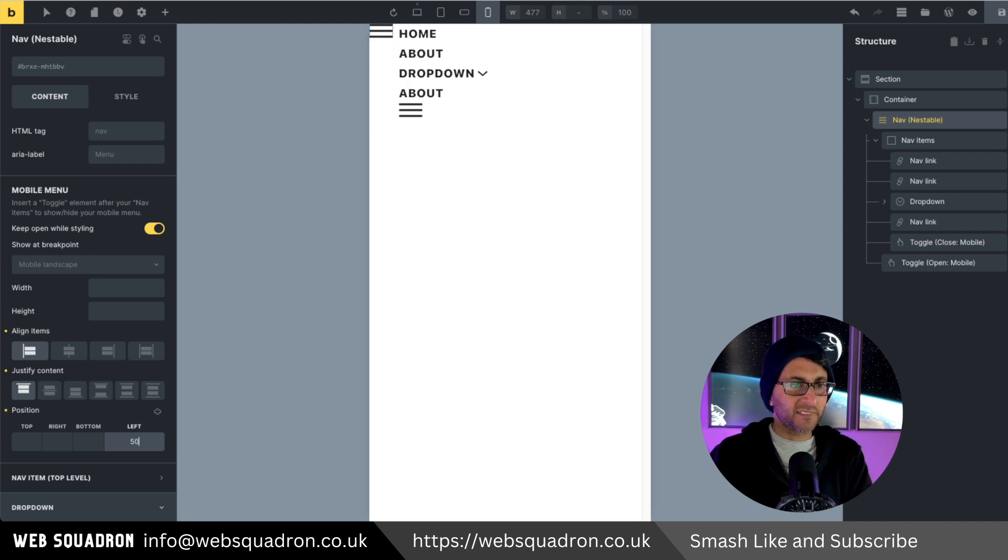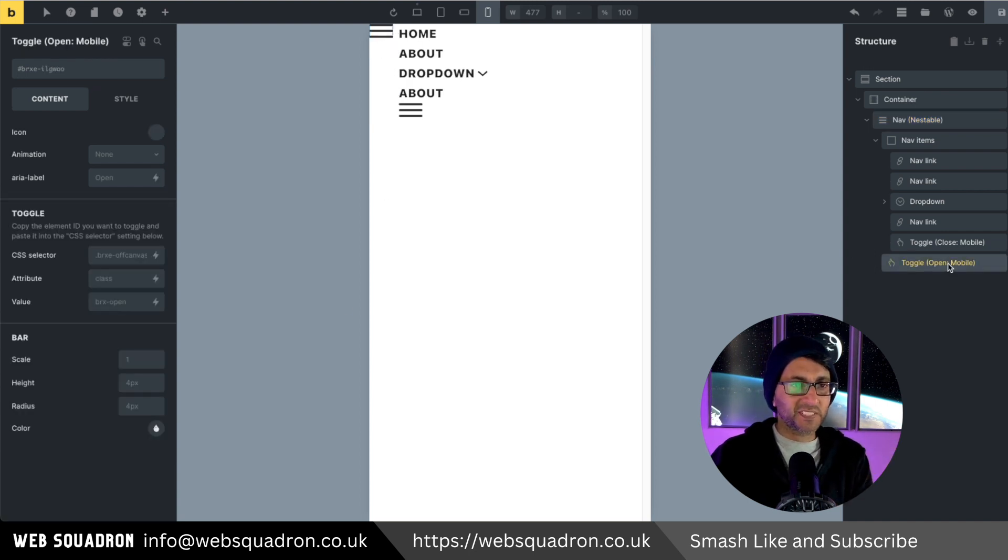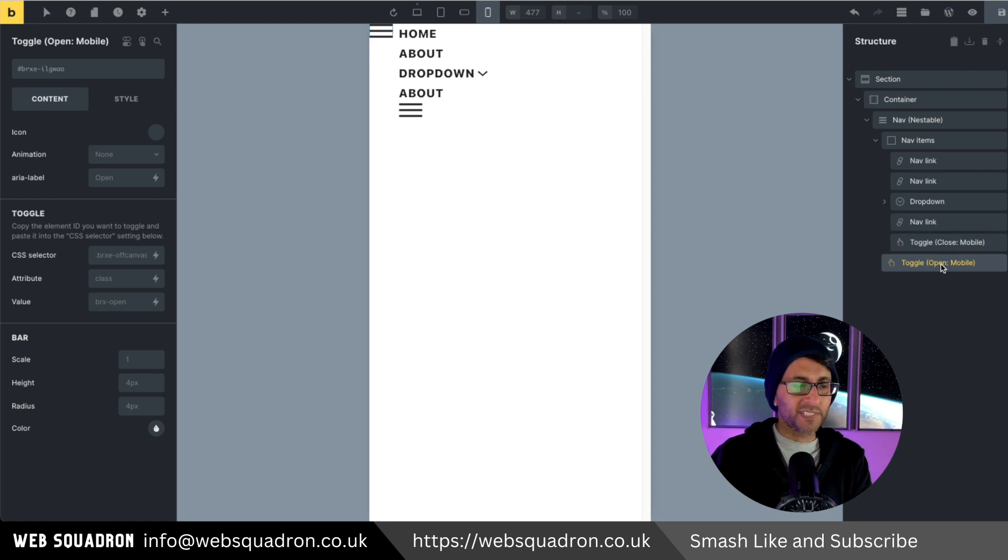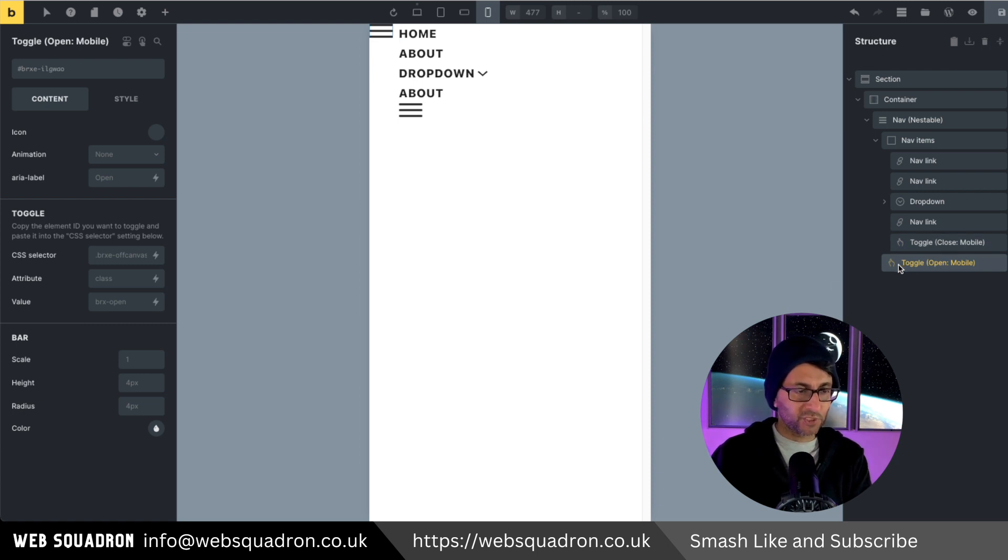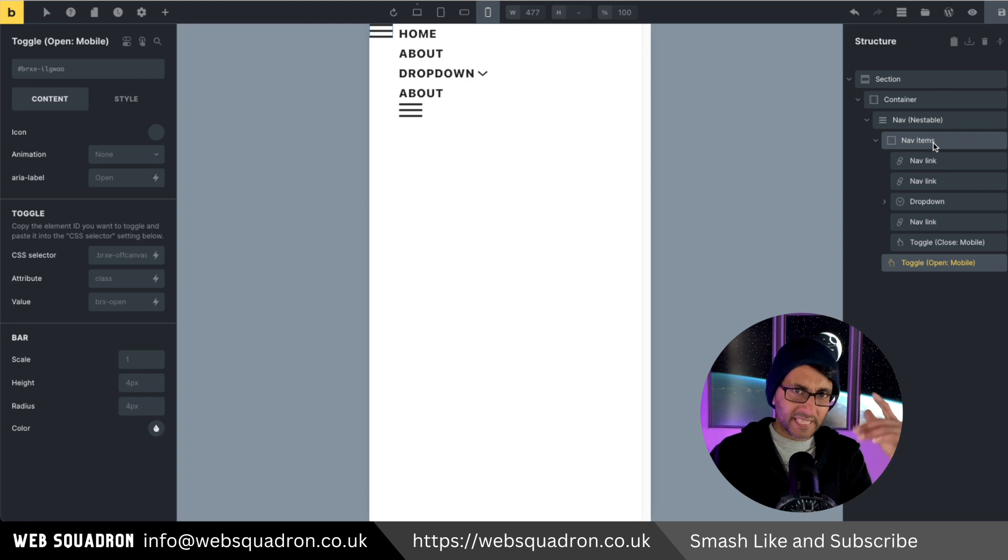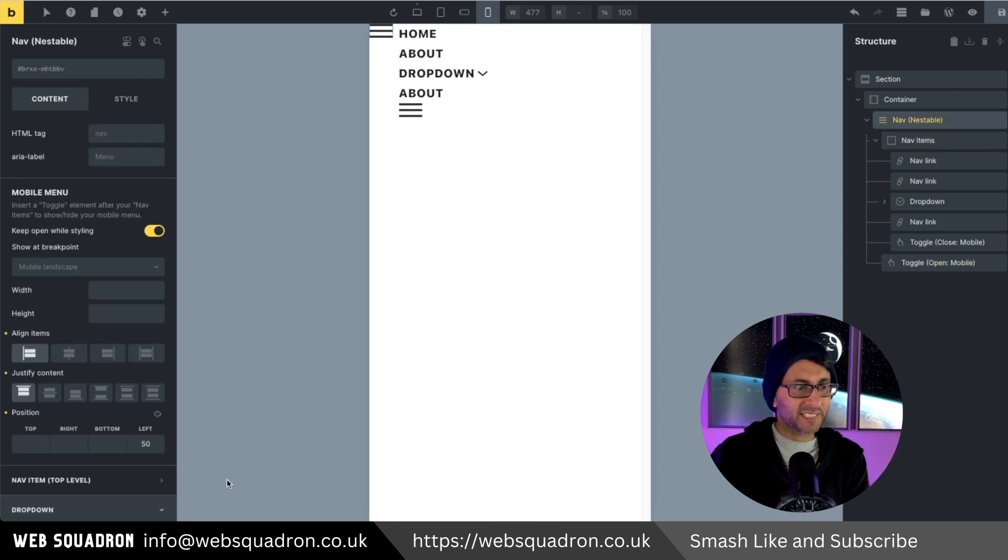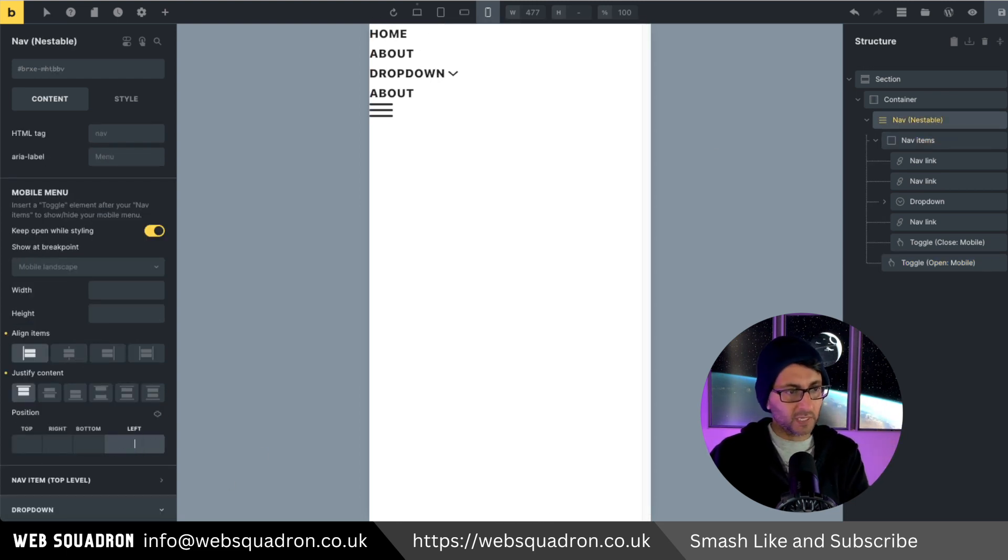First thing I'm going to do is reposition where all of this is at the moment. I don't want it to be in the middle. So I'm going to go to the nav nestable and I'm going to say justify the content to be at the top. I'm going to have it on the left like that. Now, if you don't like it being positioned too close to the left, you might go and do something like this. But here's the little mistake you're going to make. That is now bringing over the open mobile one, which you don't want.